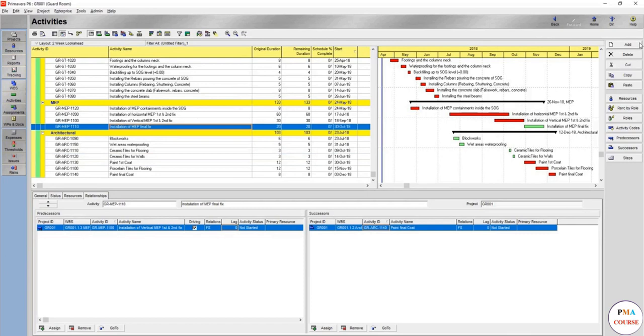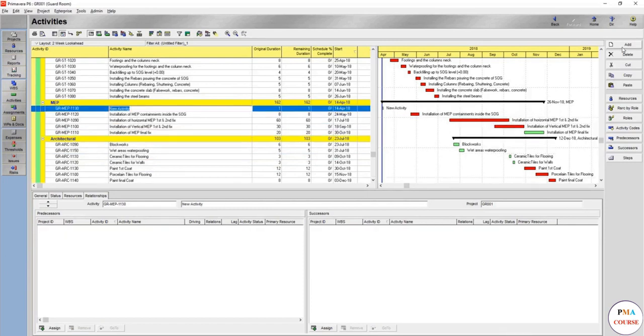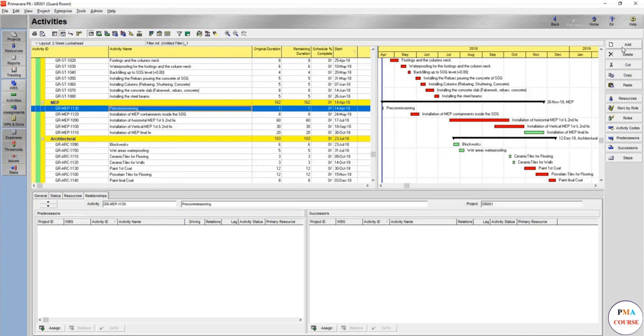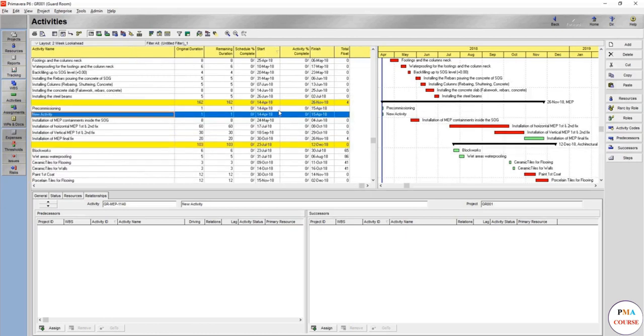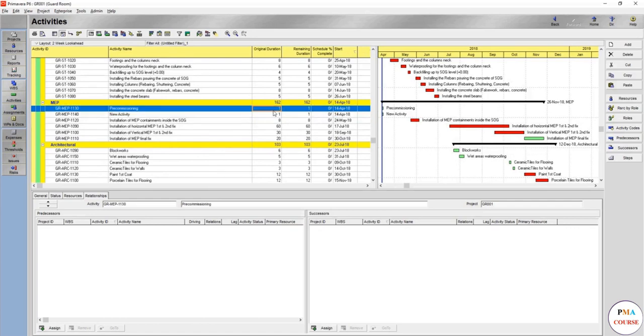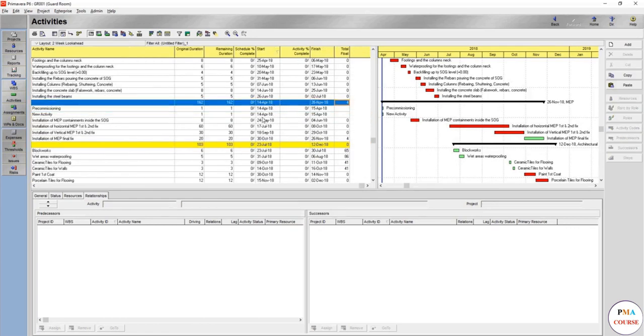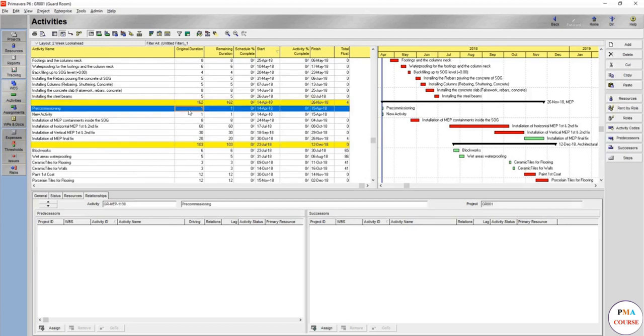We will name it pre-commissioning. The pre-commissioning mainly we are doing for testing of water and other systems. This one should be before adding any final finishing and equipment. This one most probably will take almost 10 days, and you have a new activity here.